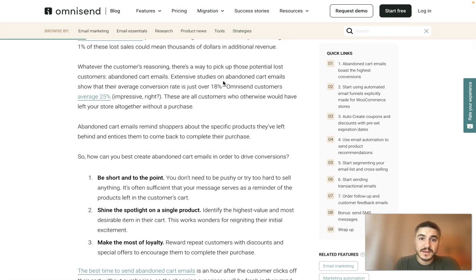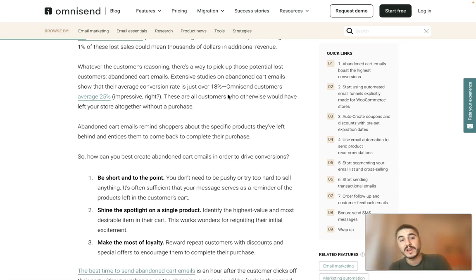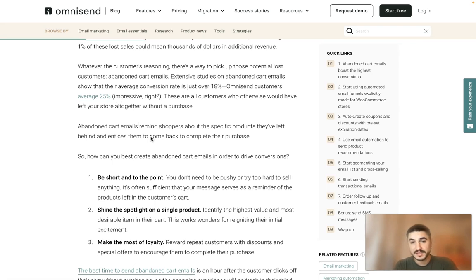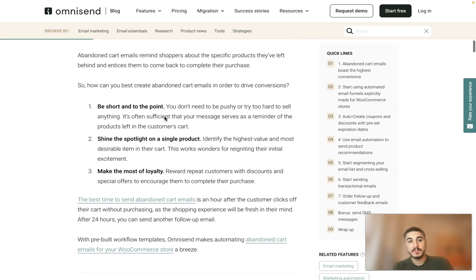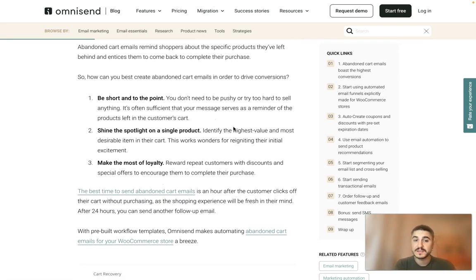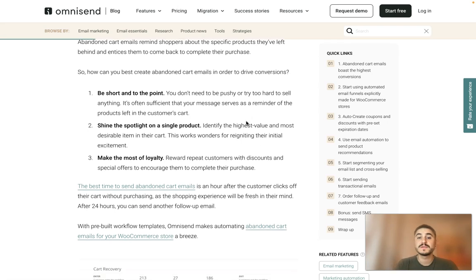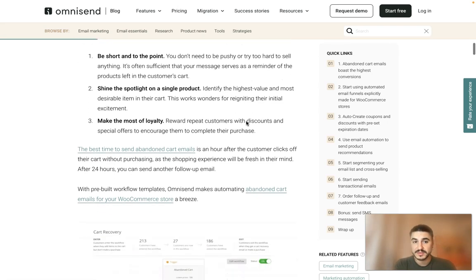Extensive studies on abandoned cart emails show that their average conversion rate is just over 18 percent, while Omnisend customers average 25 percent. Be short and to the point — you don't need to be pushy or try hard to sell anything. Often a simple reminder message about the products left in the customer's cart is sufficient.